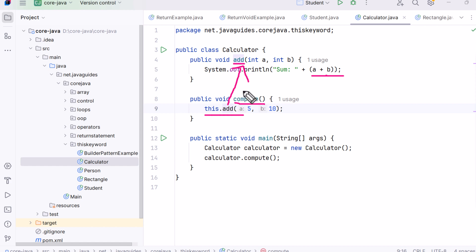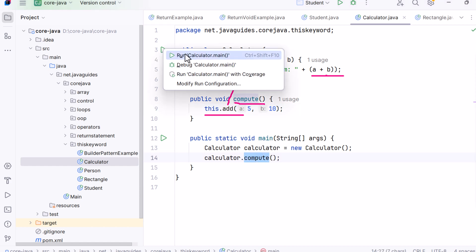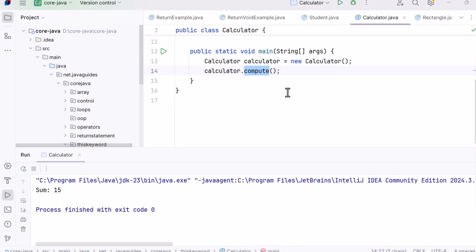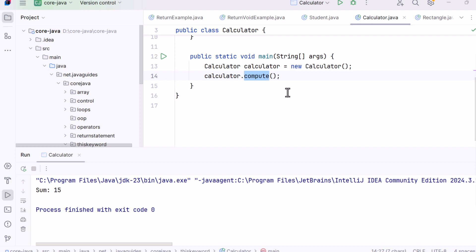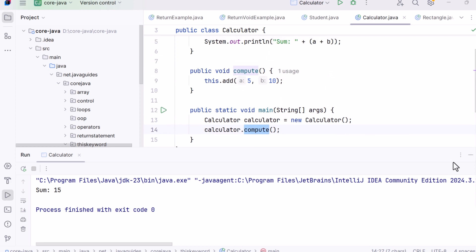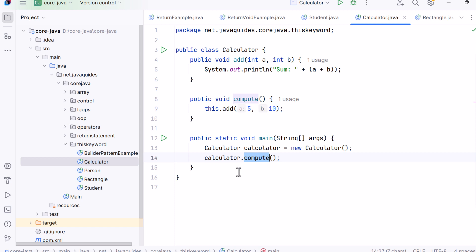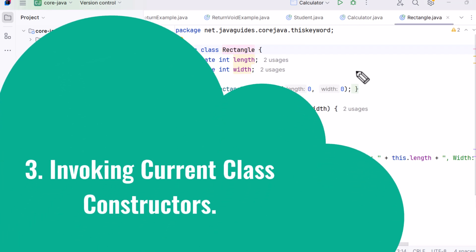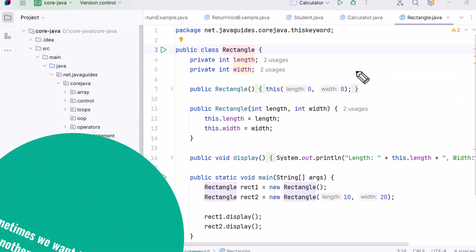In main we create an instance of Calculator and call 'compute'. The output is 'Sum: 15'. What happened here: 'compute' called 'add(5, 10)', which printed the result 15. The 'this' keyword was used to refer to the current object's method.